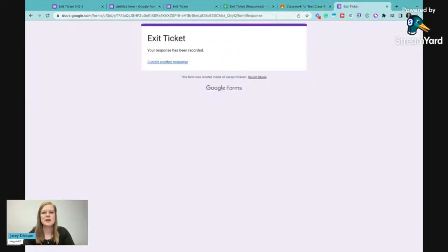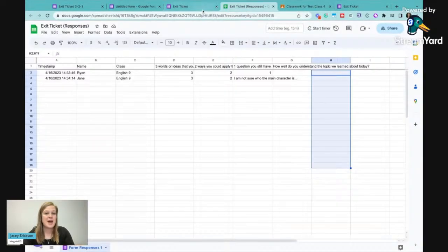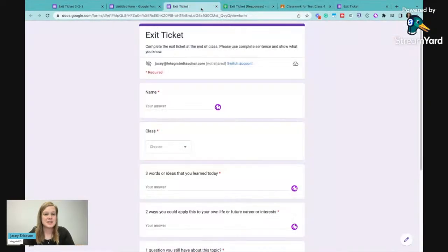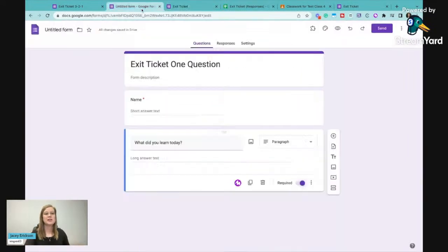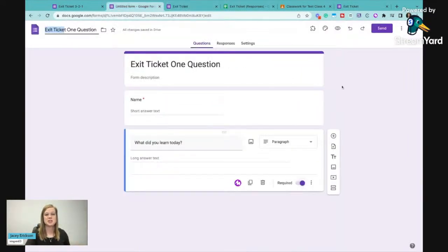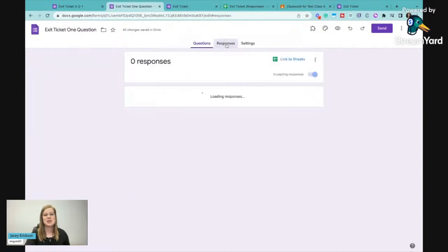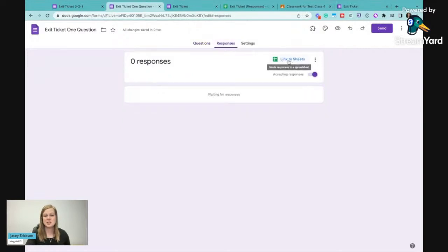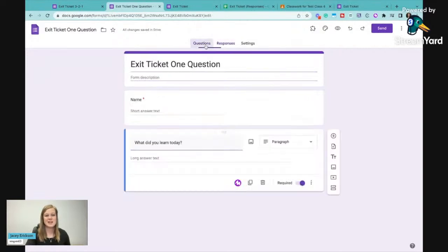But you can have exit tickets really, really simplistic and I'll just change that to that. And then you can go in your responses tab and get that link to the sheets and they can just be really, really easy.